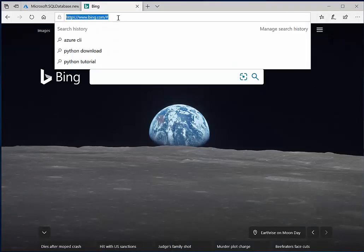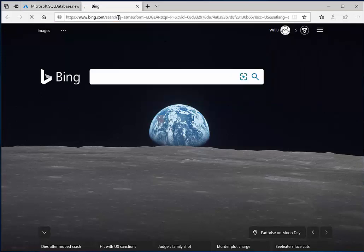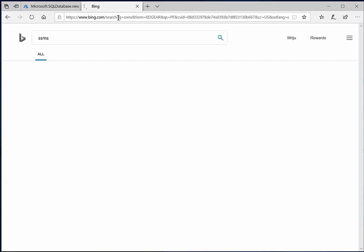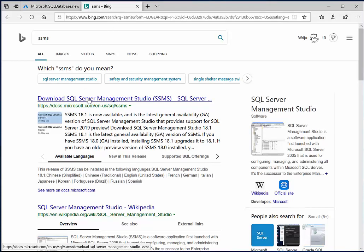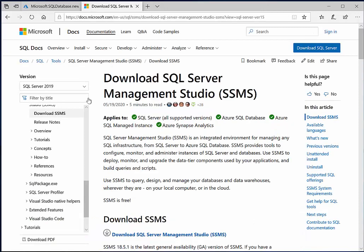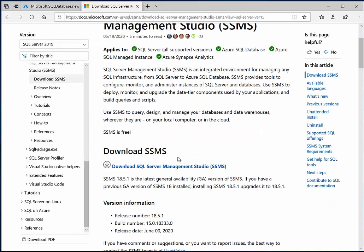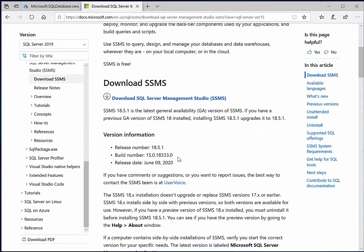So while it validates, let us also install a tool which will connect the SQL server in our local machine. So this is nothing but SQL Server Management Studio and we commonly call it as SSMS. SSMS stands for SQL Server Management Studio.